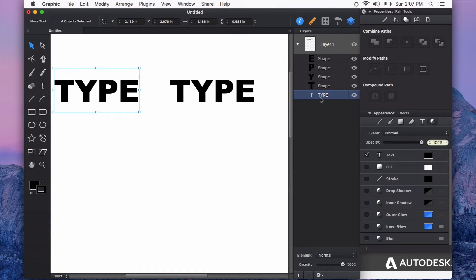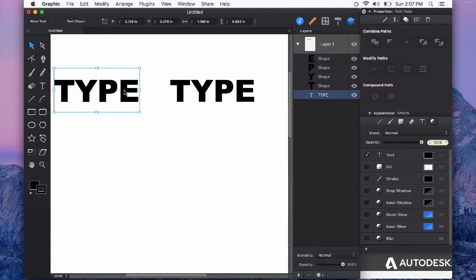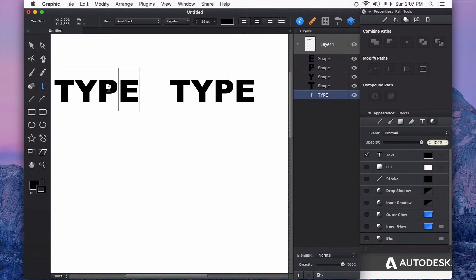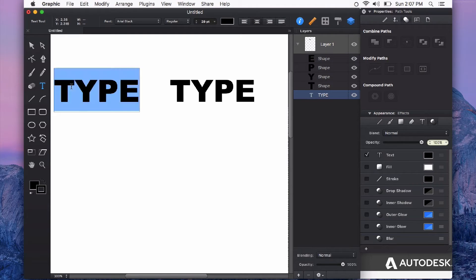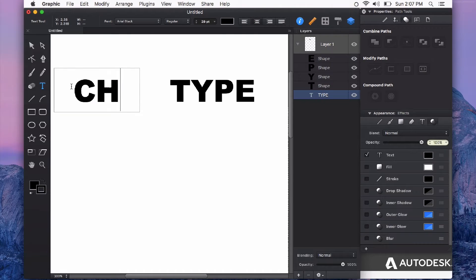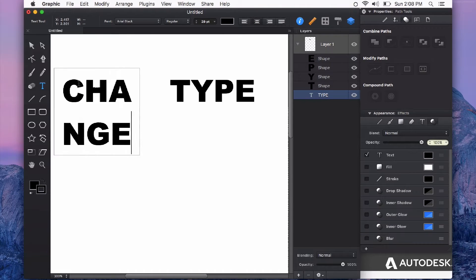Type and shape layers look different in the layers panel and behave quite differently. For example, if I double-click on a type layer on the canvas, I'll get my blinking cursor and can change my type.